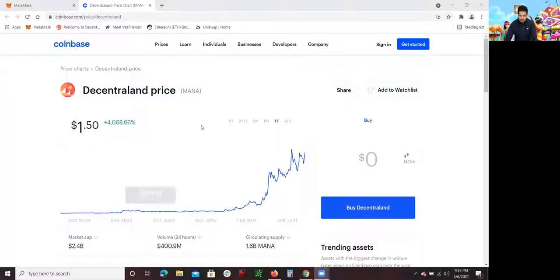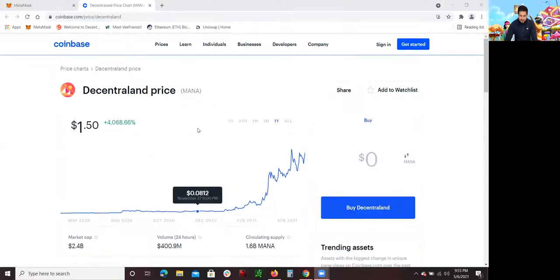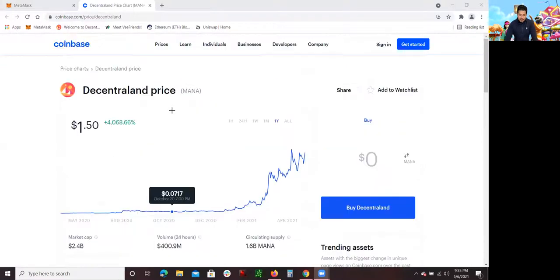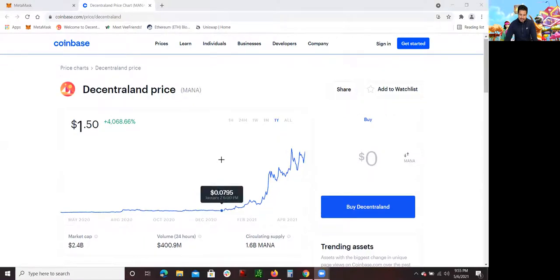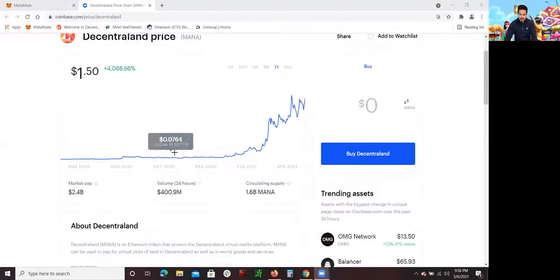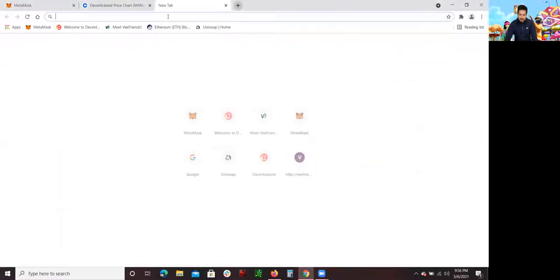I wanted to quickly show you the price of mana. Mana is a cryptocurrency. Right now, its price is $1.50 through Coinbase. If you're able to earn mana by flipping those NFTs during Decentraland, you can convert it to U.S. dollars if you want. Now let me go to Decentraland.